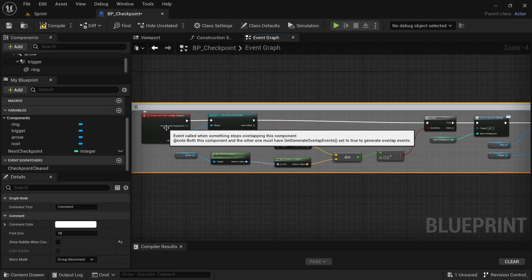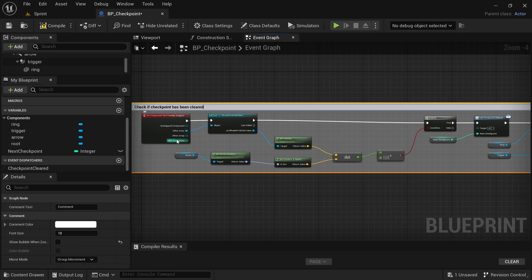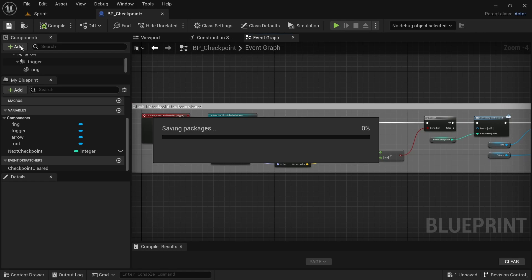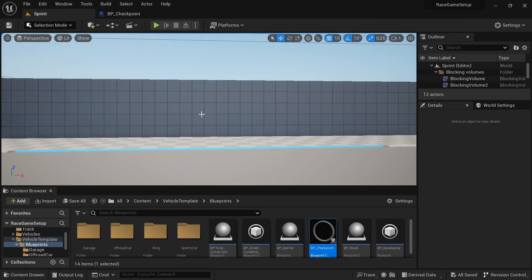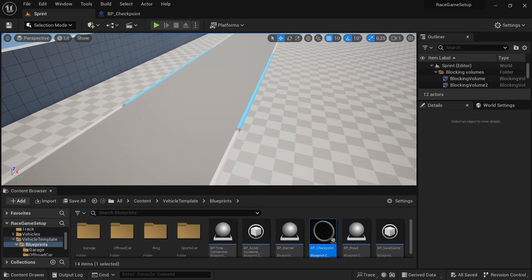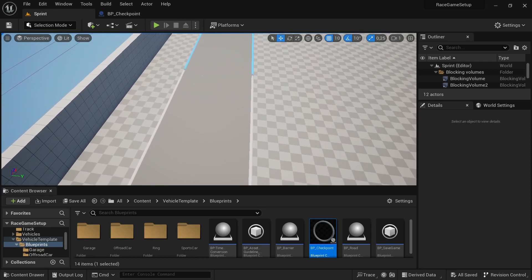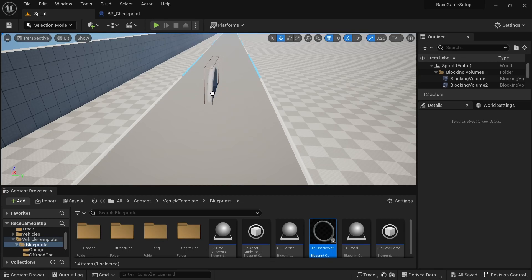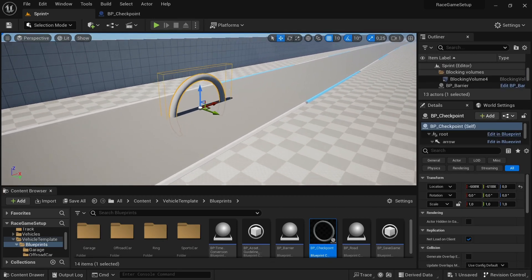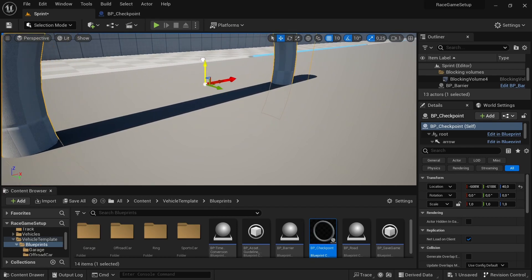The code is done. Now let's test it out. Drag the checkpoint blueprint into the scene and check which direction the arrow is facing to verify everything works correctly.